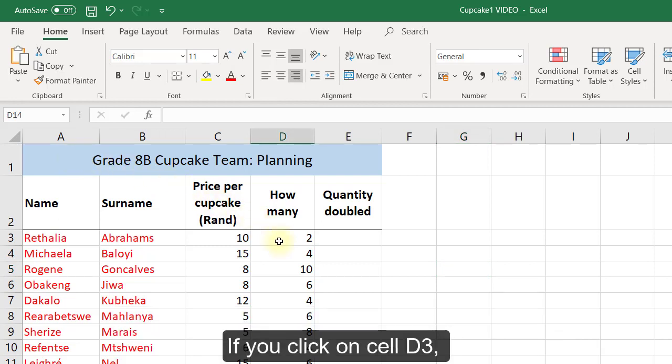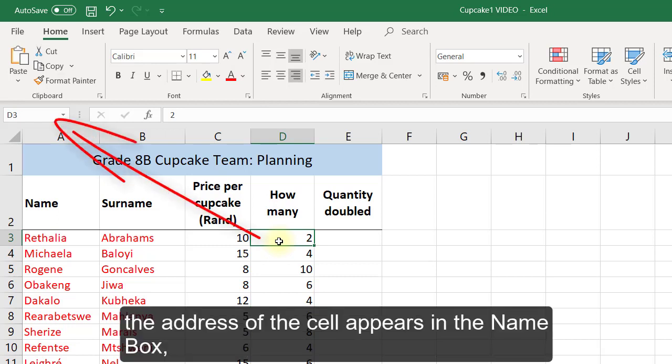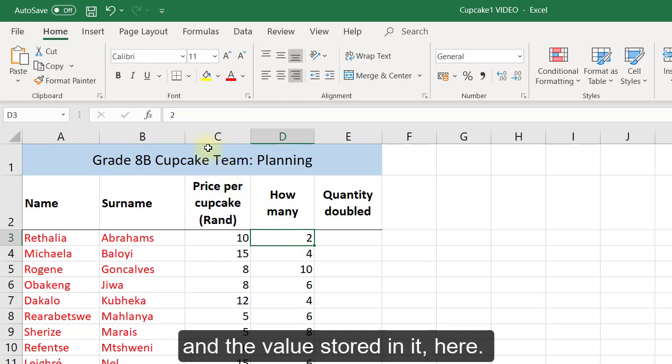If you click on cell D3, the address of the cell appears in the name box and the value stored in it here.